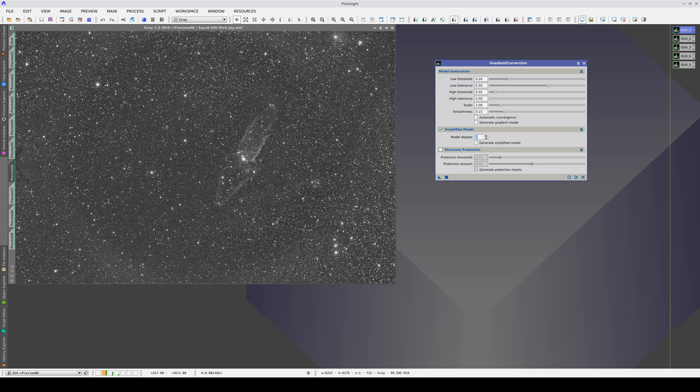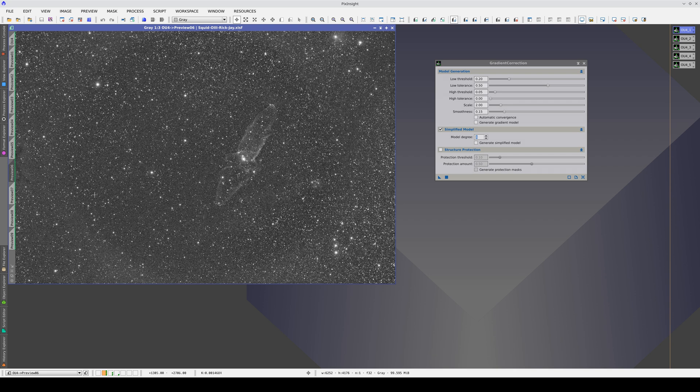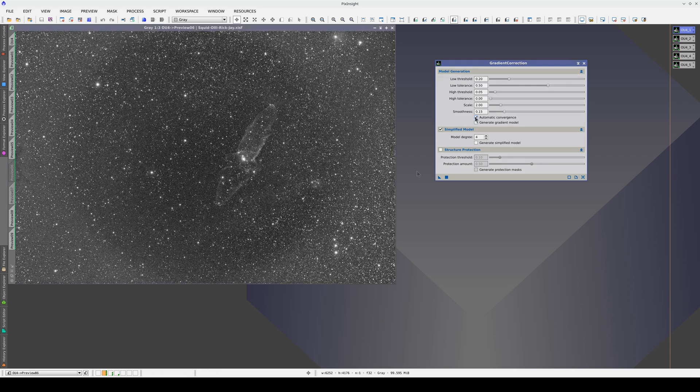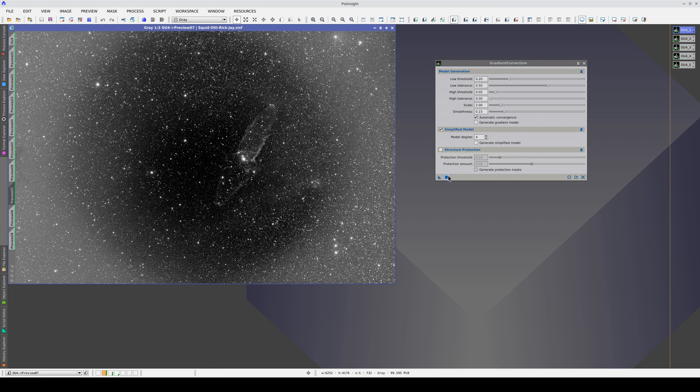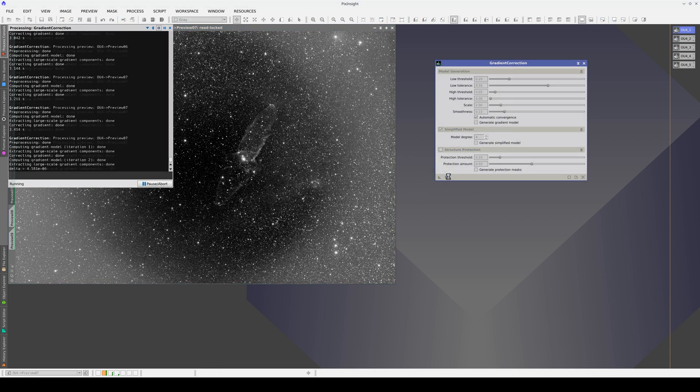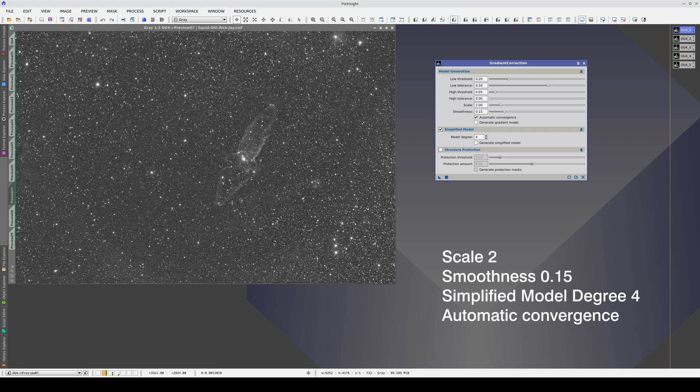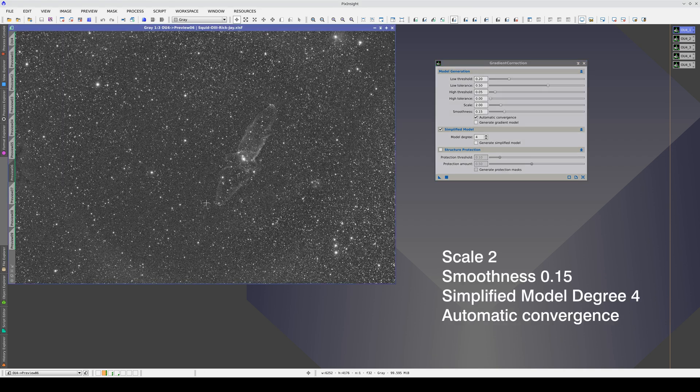And finally, since we still have traces of the radial gradient left, we try automatic convergence. By iterating, we further reduce the residual gradients and practically do not affect the nebula.